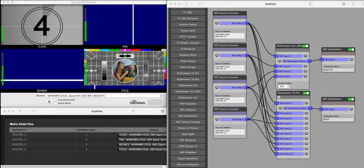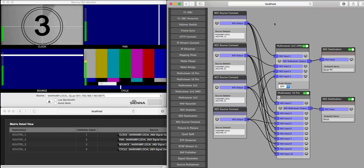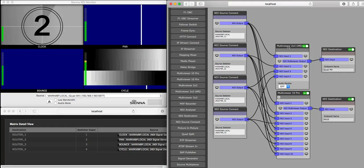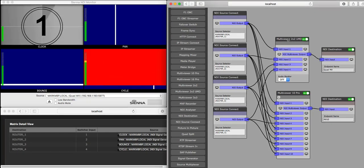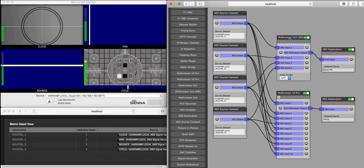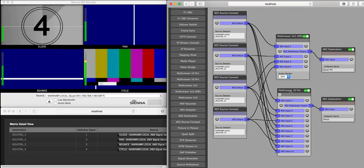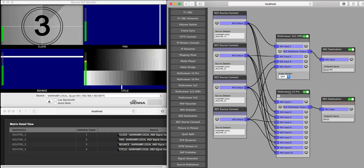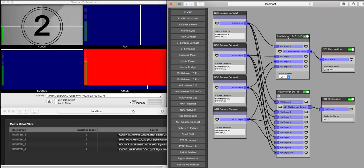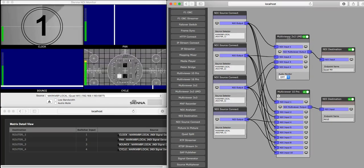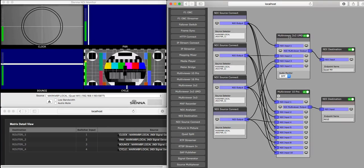What we're looking at here is an NDI processing engine, and we've just got a couple of multi-viewers here with four inputs and another one with ten inputs that I'm looking at in a minute. The one with four inputs is set in the UMD mode,